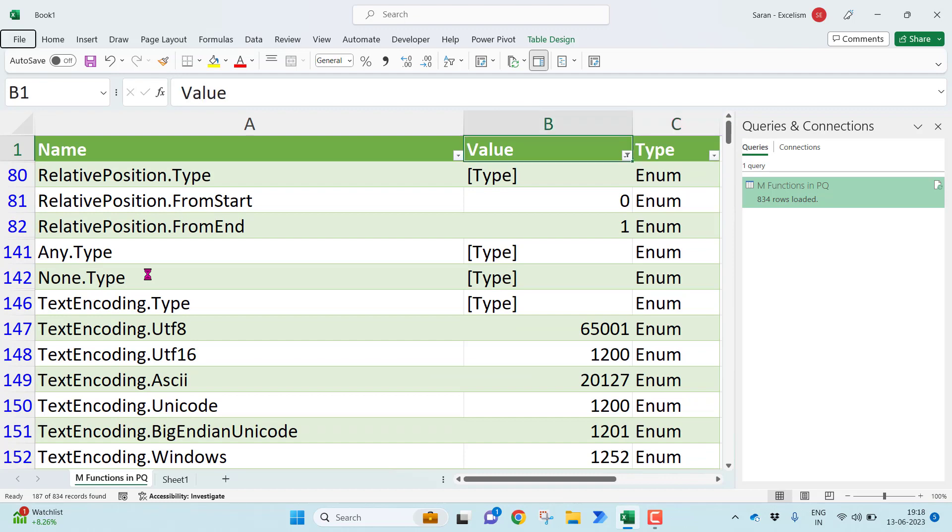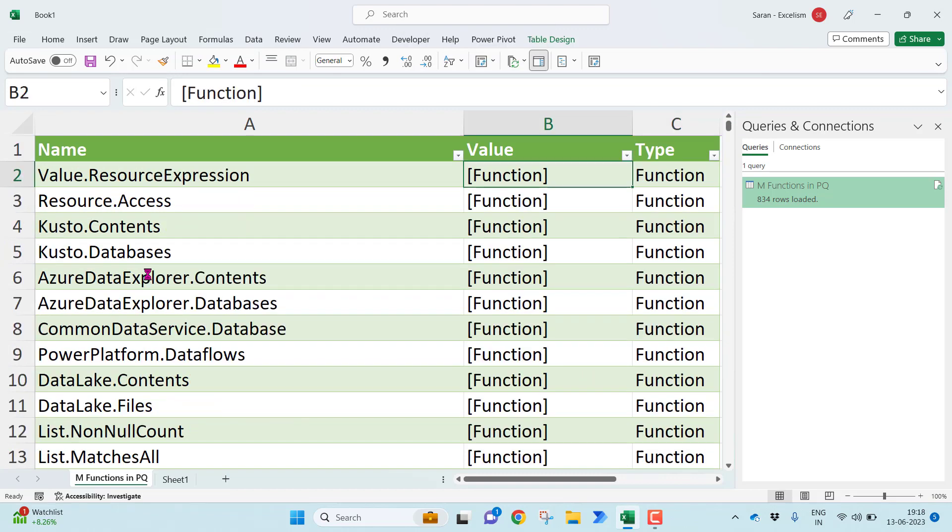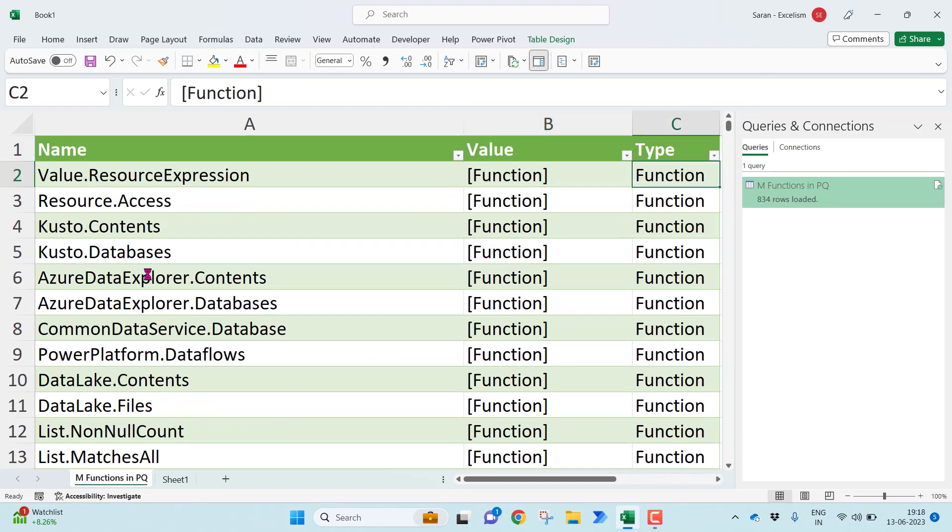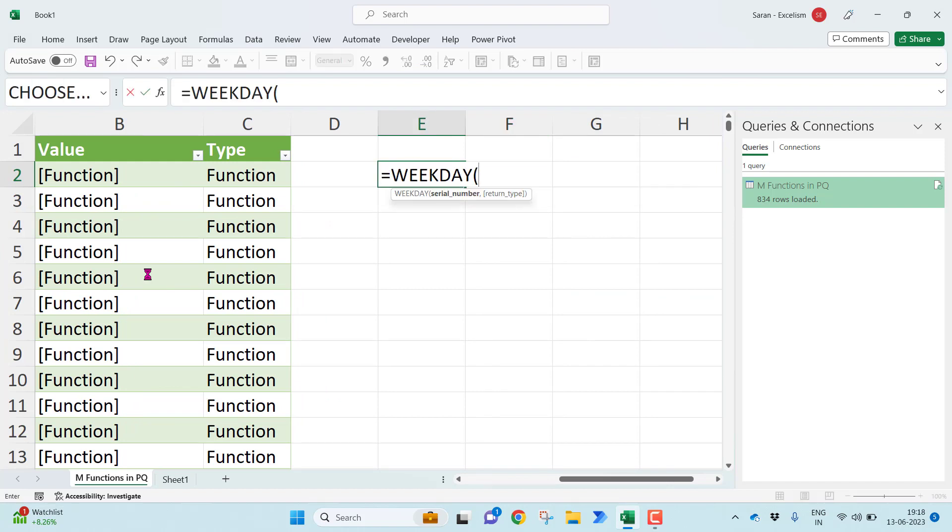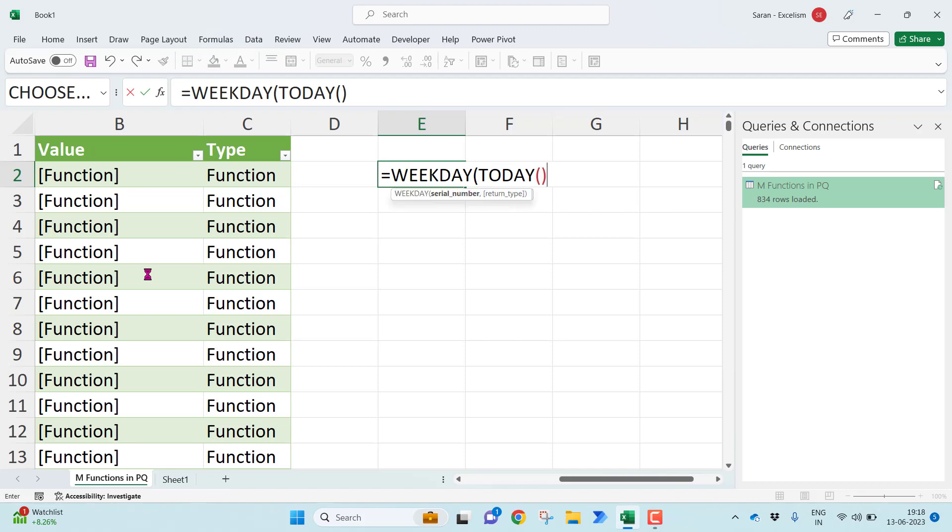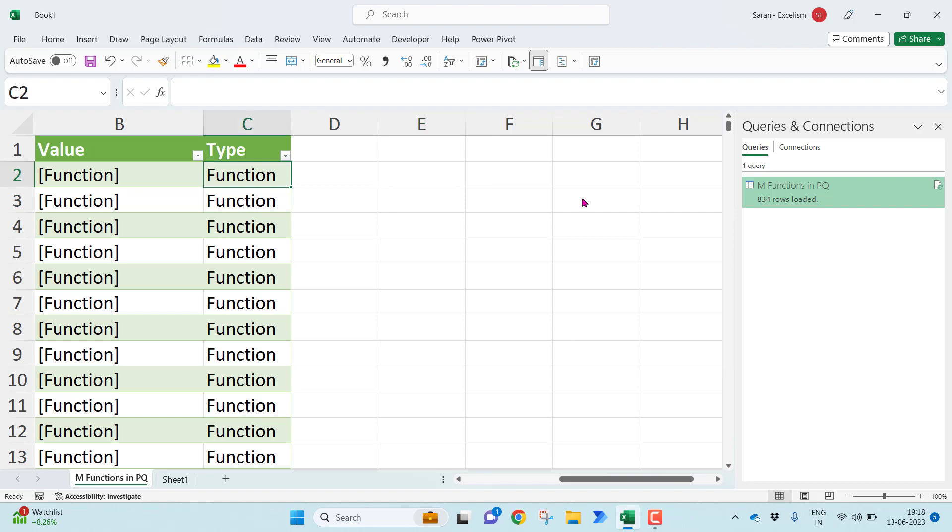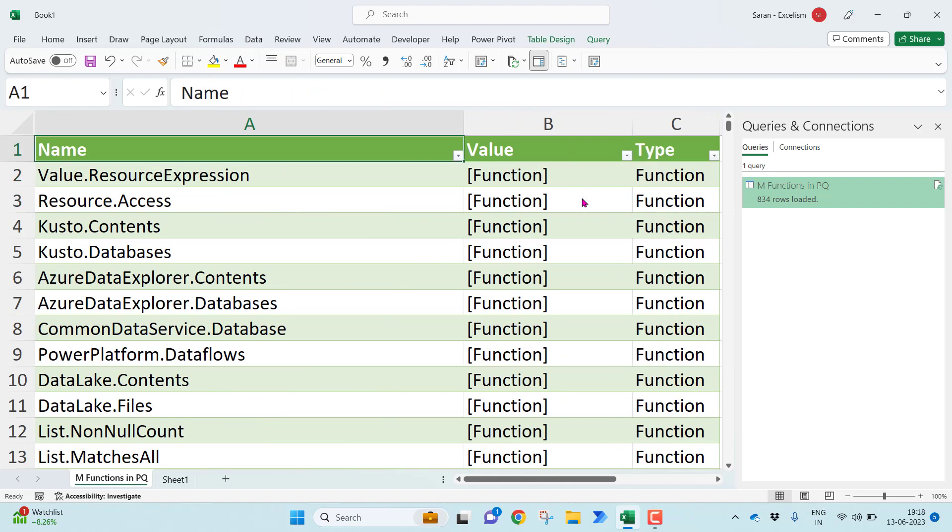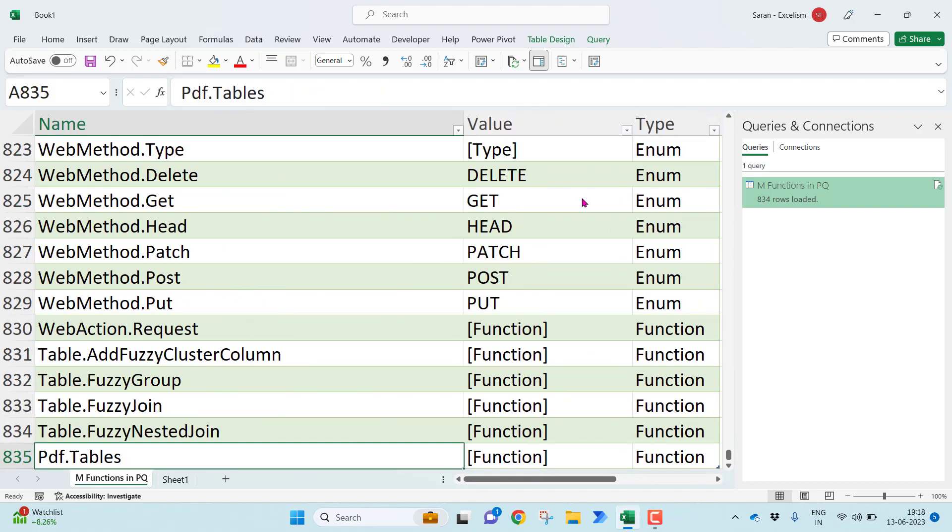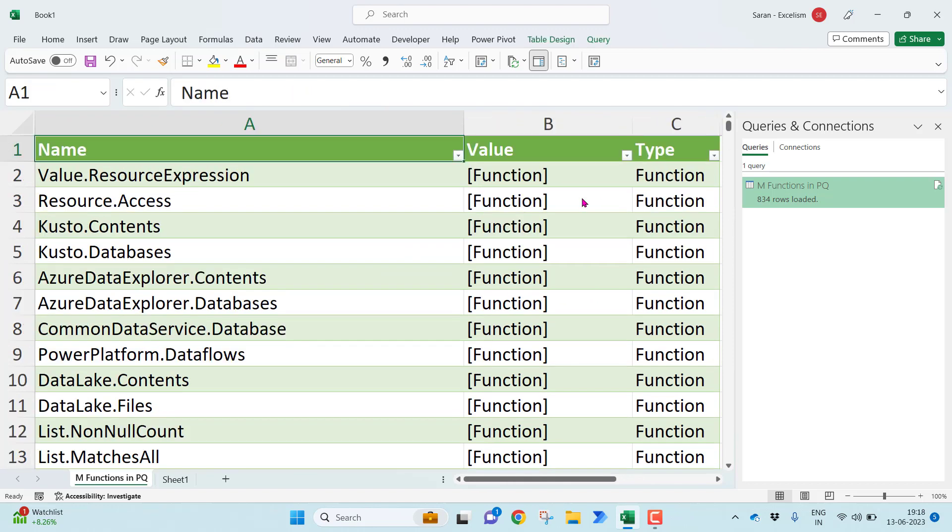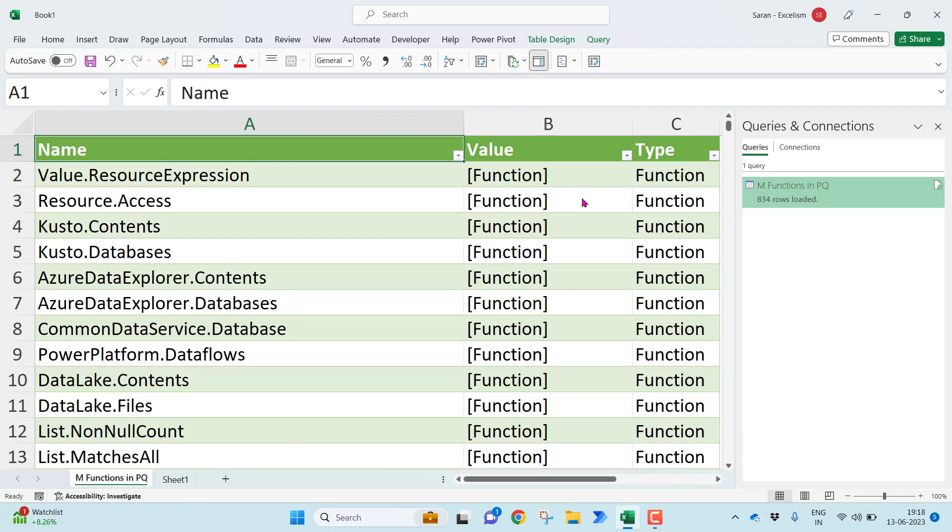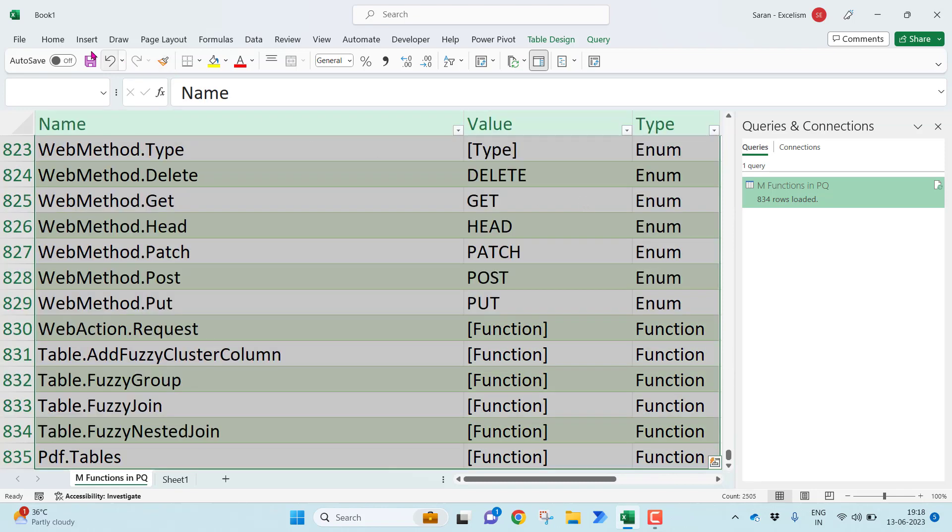As you all know enum is the list of values. Like in Microsoft Excel, when you have a function called weekday, I can just take any of the date and if you observe, the next argument is having list of items. I can select whatever the item I am looking for. This is nothing but the enumerations we call. Now what I'll be doing, these are all of the functions which are part of your Power Query, M functions we call. And I'll select this table.